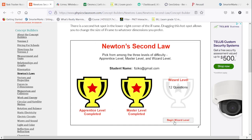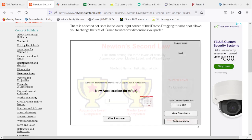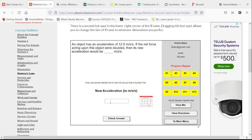So that is the master level. Now the wizard level. An object has an acceleration of 12 meters per second squared. If we double the net force without changing the rest, we're going to get up to 24.0 meters per second squared.